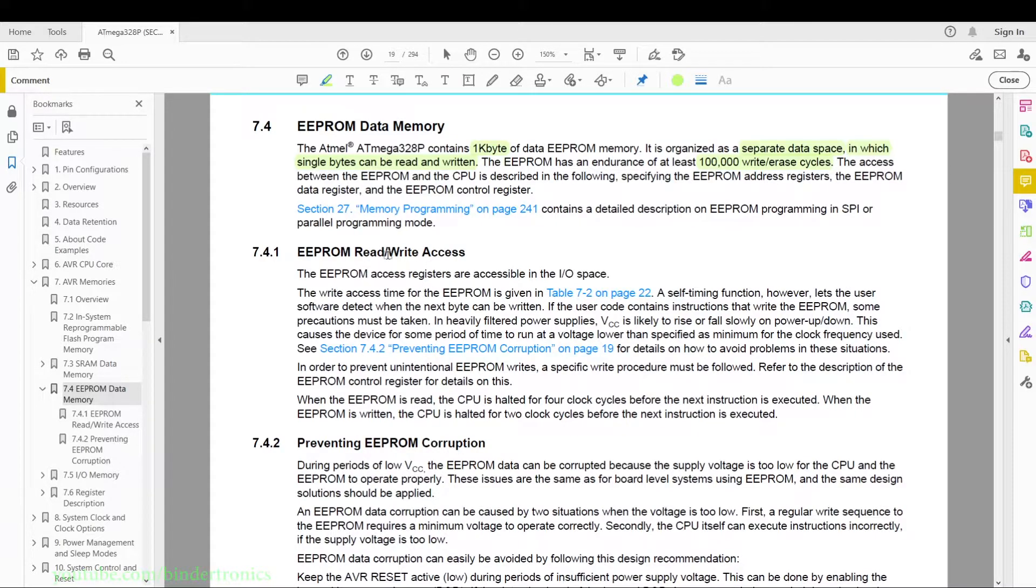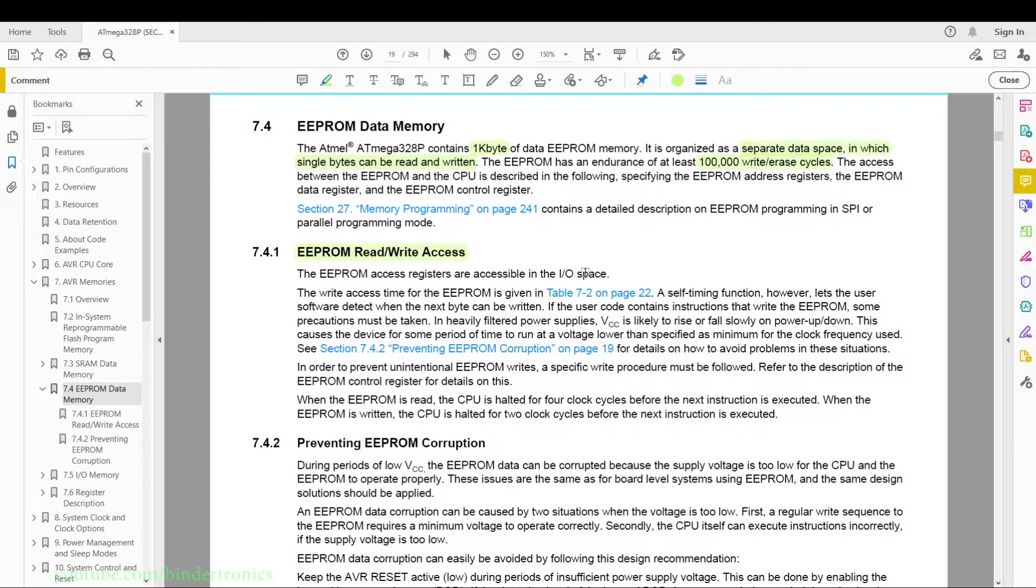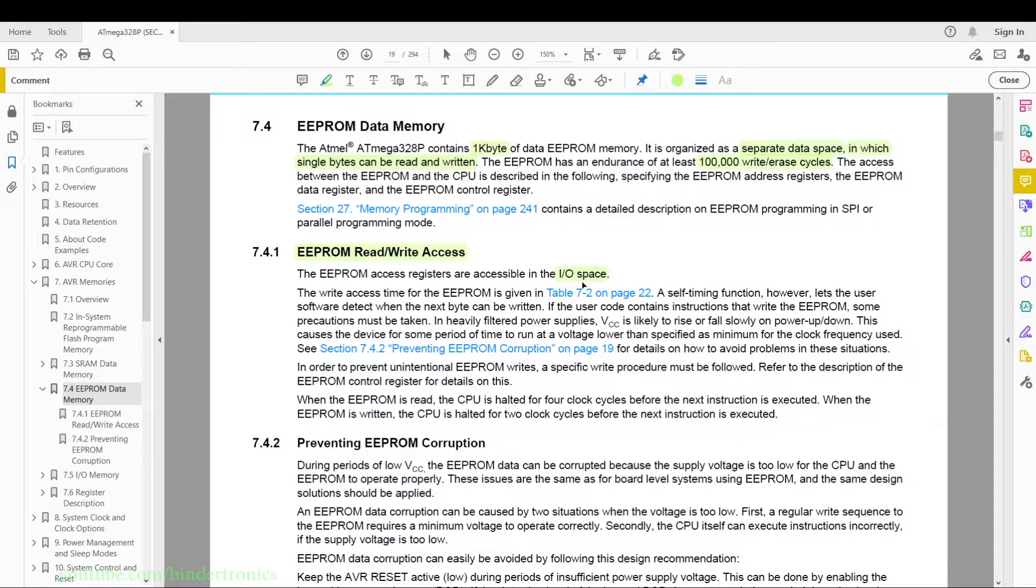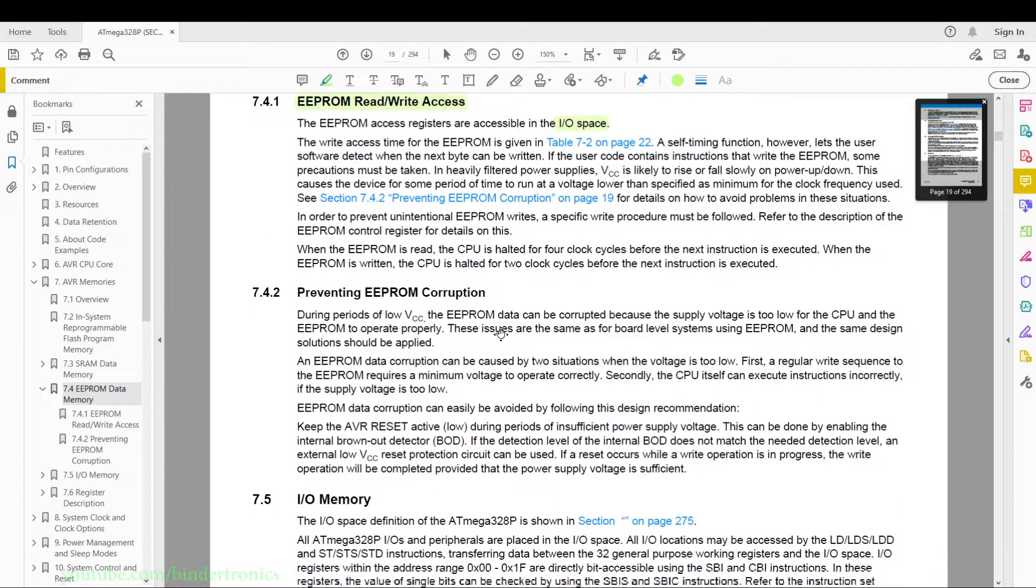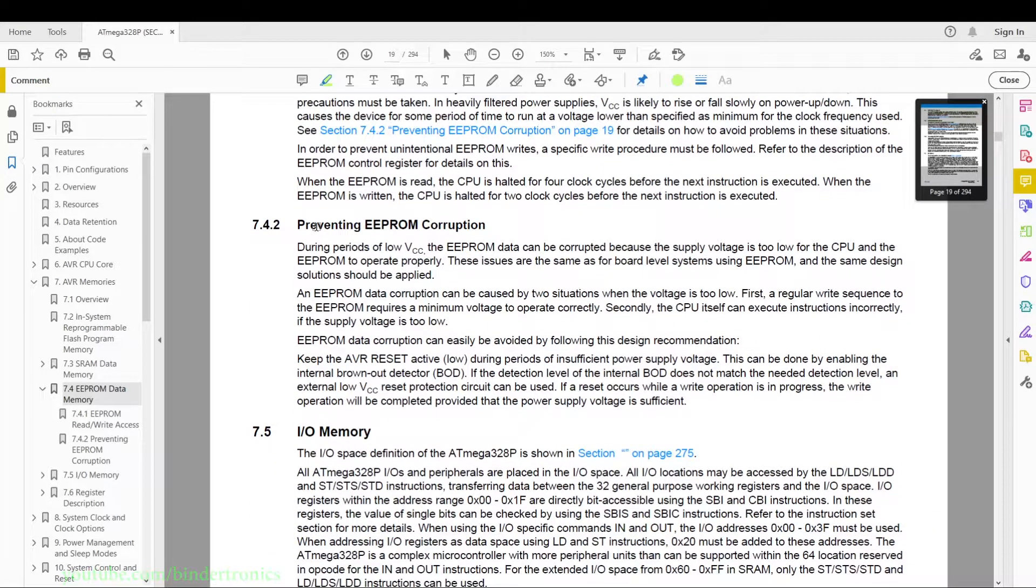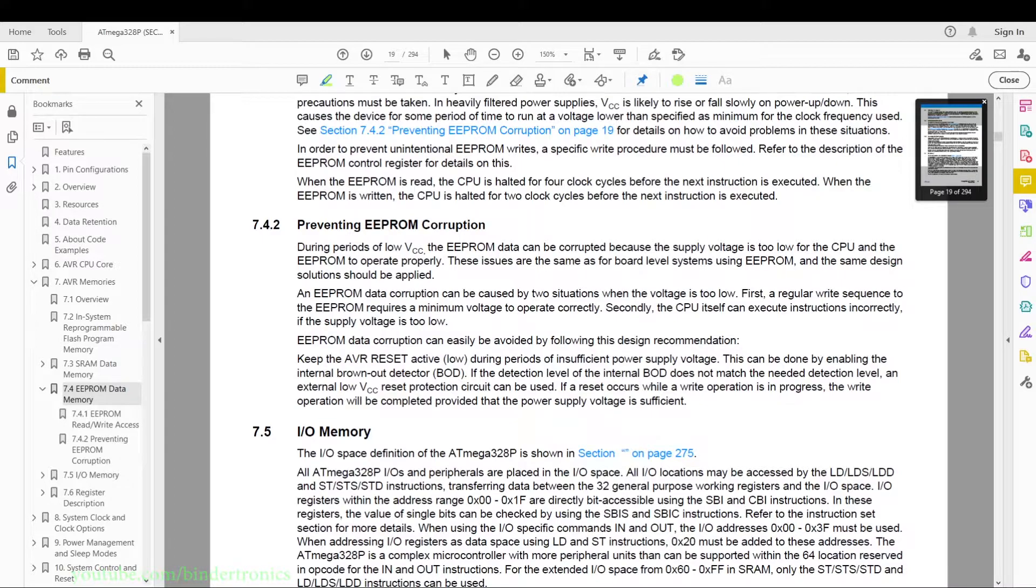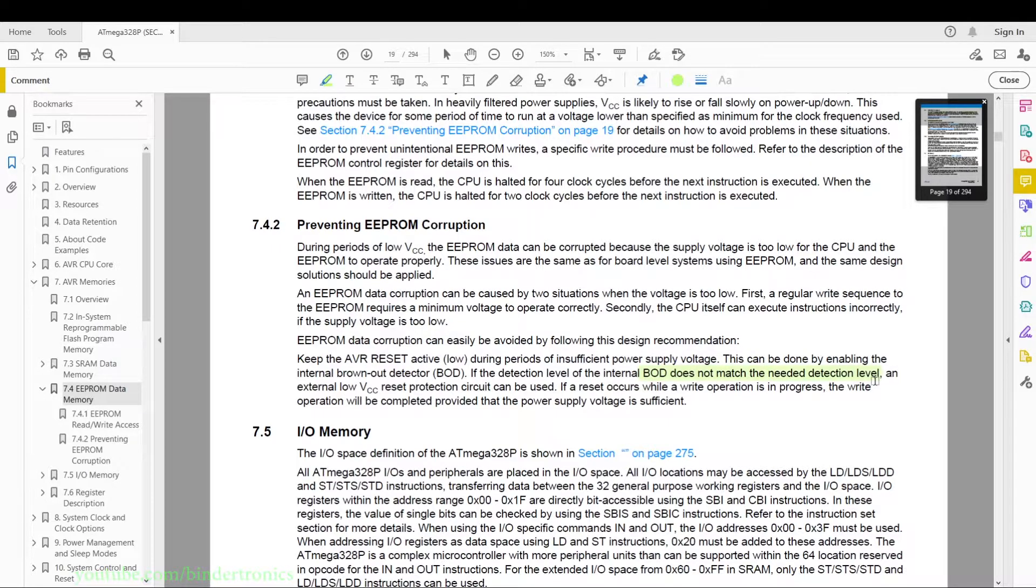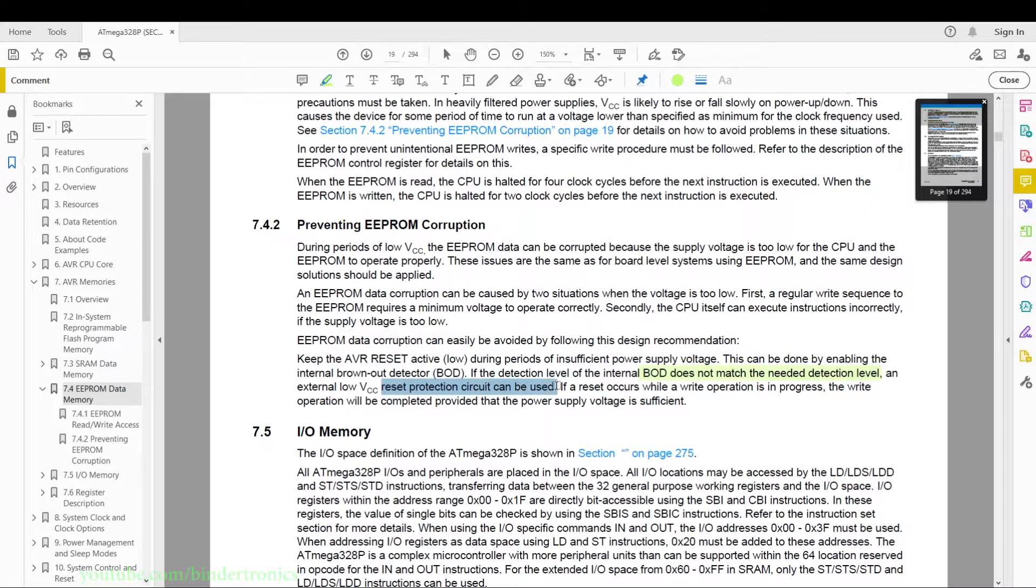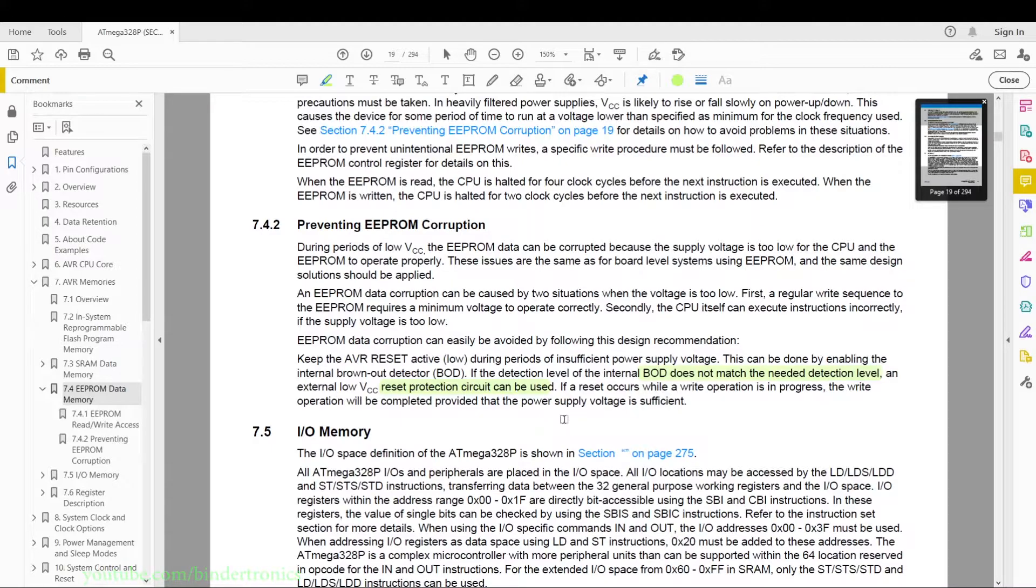Then we have our EEPROM read/write access. Basically they just say here you can access it via the IO space, so registers and whatnot. You can directly access it from your code. Then they have preventing EEPROM corruption - basically just don't let your voltage fall below 2.7 volts during a write or erase to the EEPROM. There's two methods of preventing data corruption: either have the brownout where it will reset the chip and keep it off until the voltage rises to an acceptable level, or have a reset protection circuit that monitors the VCC value before you write to the EEPROM.